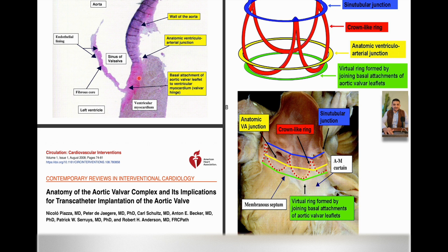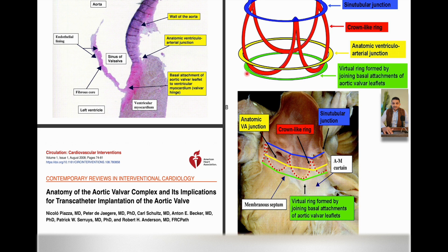There is no line of cleavage between the aorta itself and the LV. As you can see, this is a diagram of the aortic complex. The ring down here is the junction between the three nadirs, which is the bottom of each leaflet. These three nadirs form what is called the virtual ring — formed by the joining basal attachments of the aortic valve leaflets.